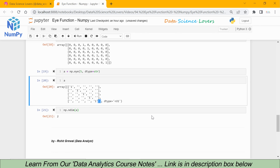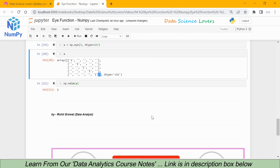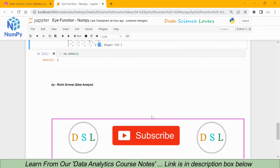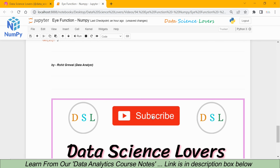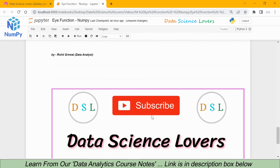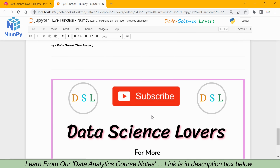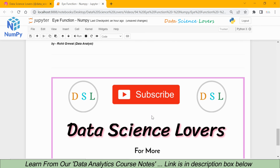So friends, that's all for this video. We will learn some other functions in our next video. If you like this video, kindly subscribe to my channel and hit the like button. Thank you.